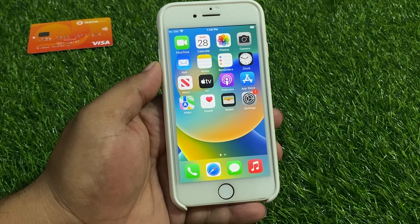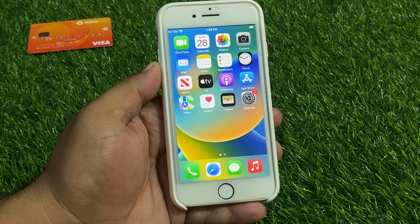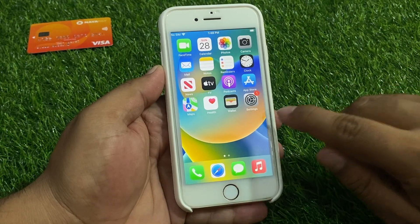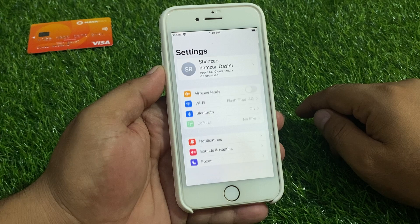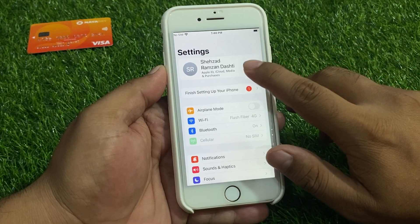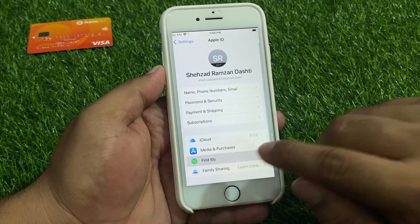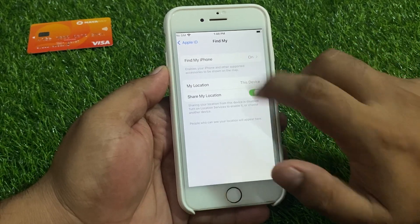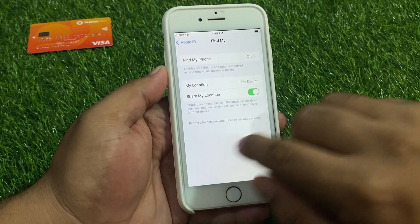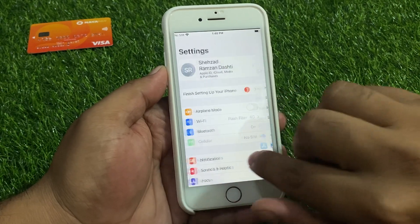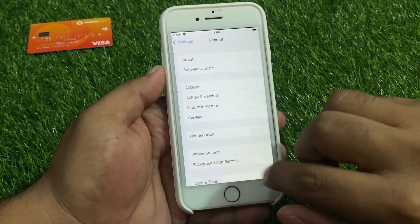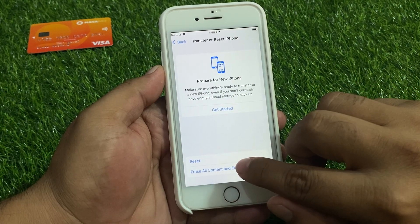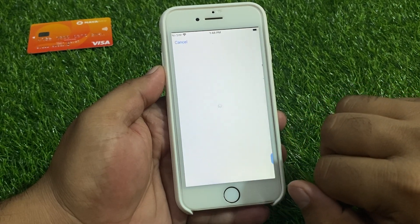Without computer and without any third party software. Simply tap on the Settings app on your iPhone, tap on Apple ID, tap on Find My. You can see Find My is on. To erase your iPhone, tap on General, tap on Transfer or Reset, then tap on Erase All Content and Settings.